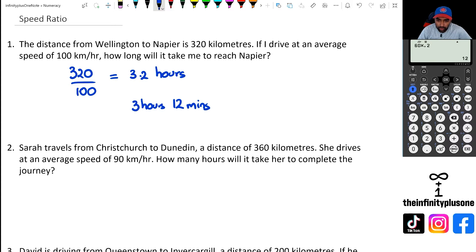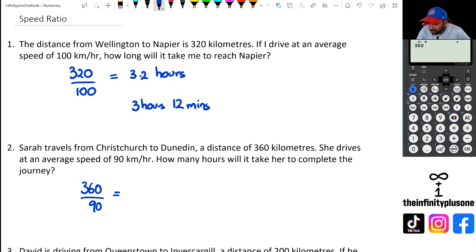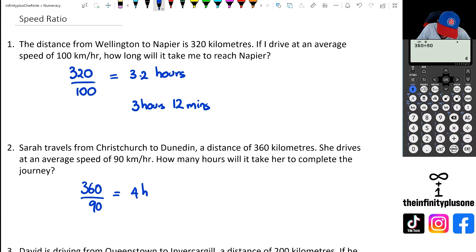Question two: you've got 360 kilometres from Christchurch to Dunedin. That's going to be 360 divided by 90. That's just four — straightforward, this one takes four hours, no issues.